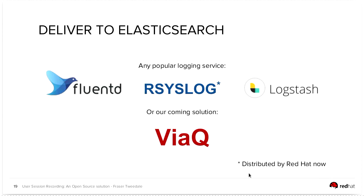So you can use any popular logging service to get your logs off your machine into Elasticsearch, Fluentd, R-Syslog, Logstash. I think not all of those are free software. And ViaQ, which is coming.